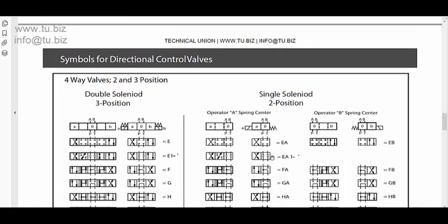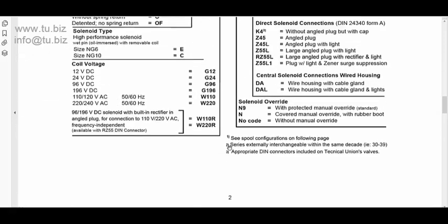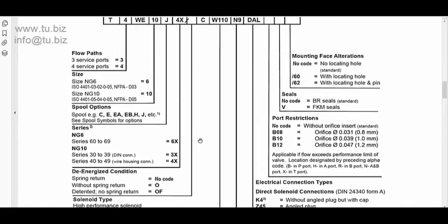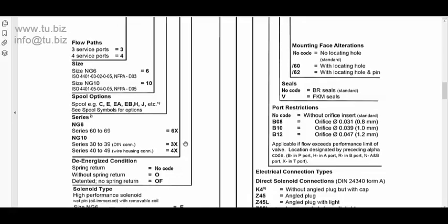So those are the type of spring return or D10 for the valve, the energized condition.